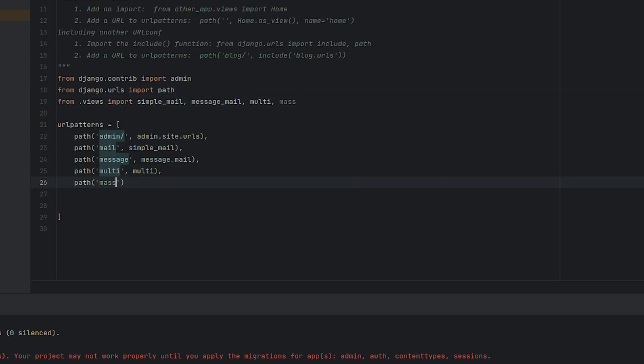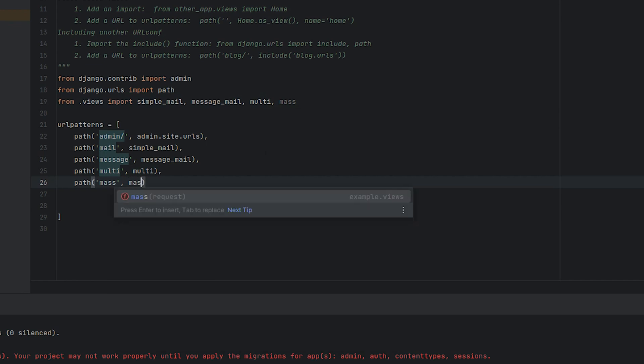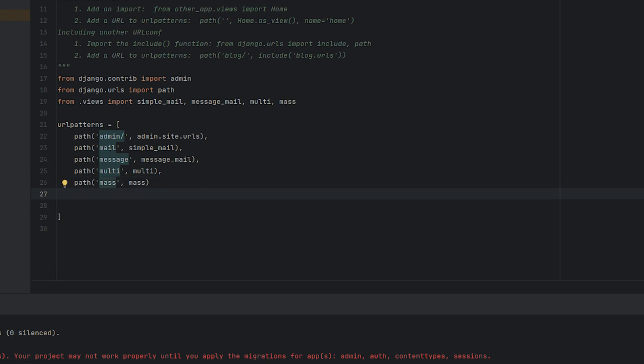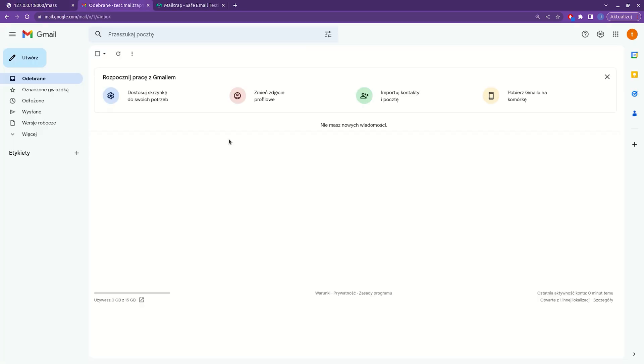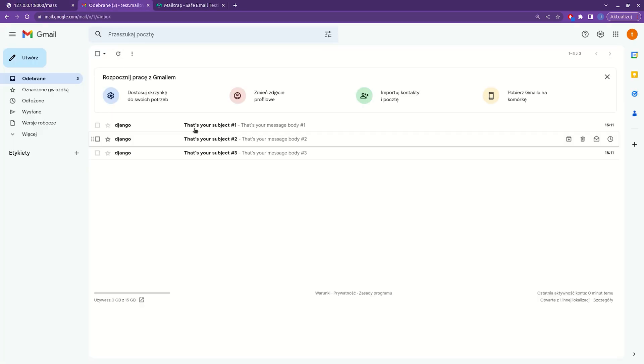Remember to add the new function to the URL configurations. To test this, we can again navigate to this new URL in the browser and check the inbox where our three emails will appear.